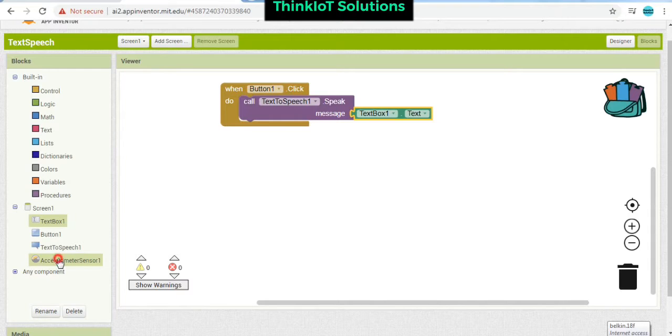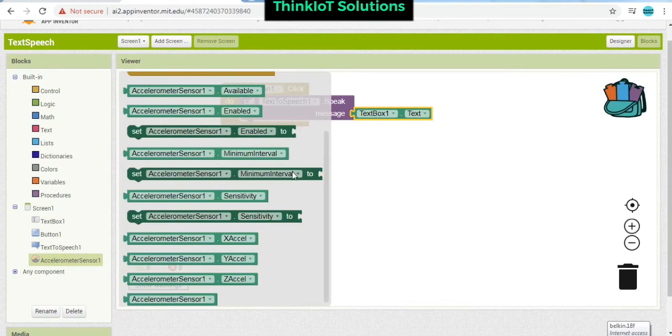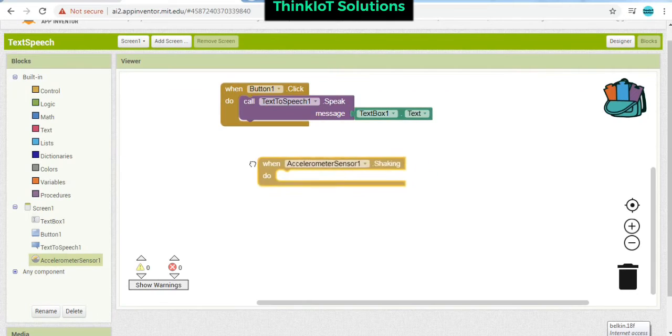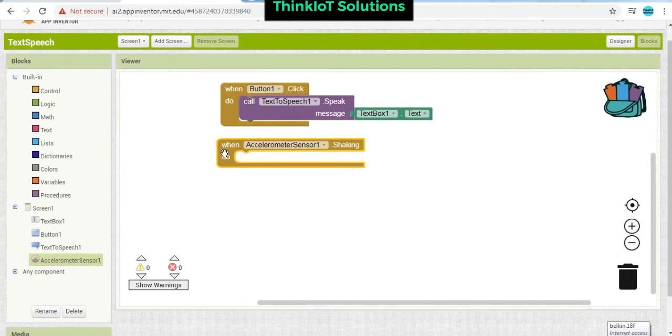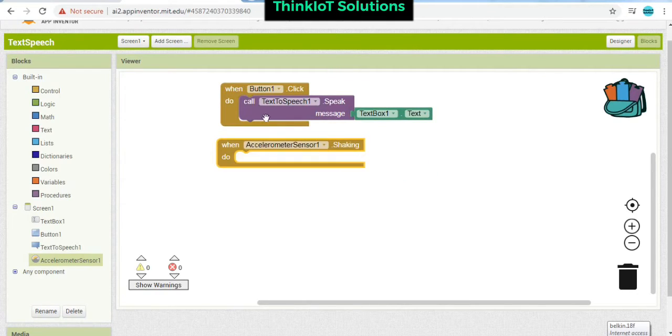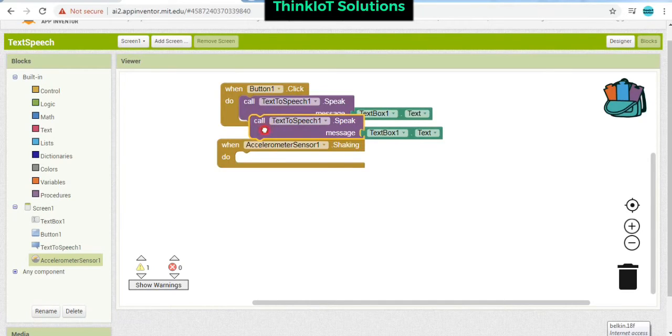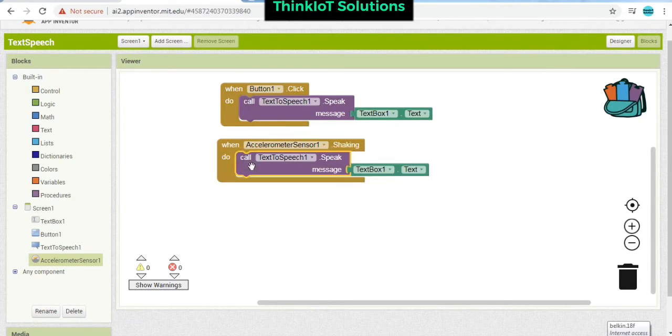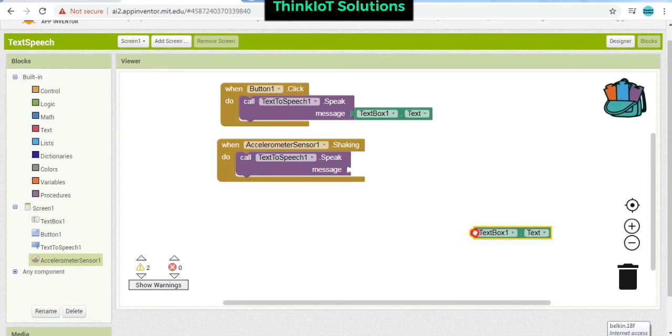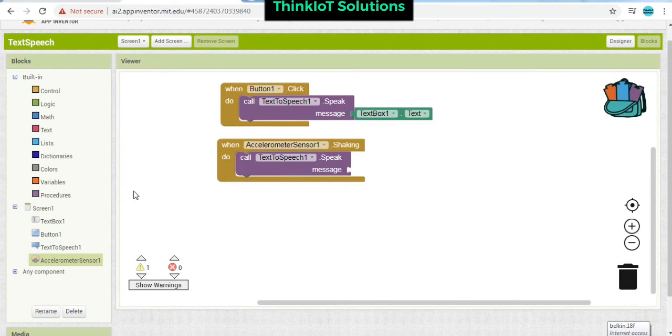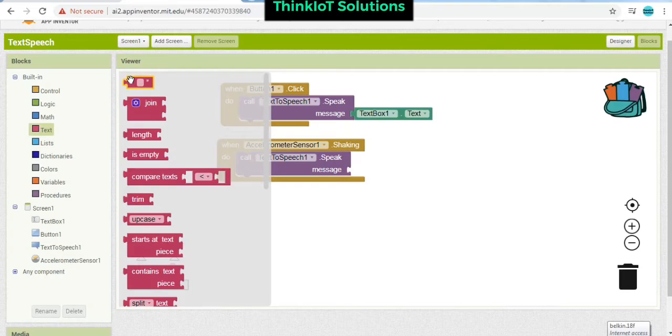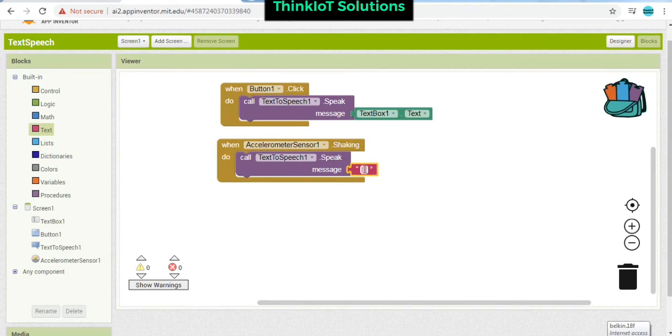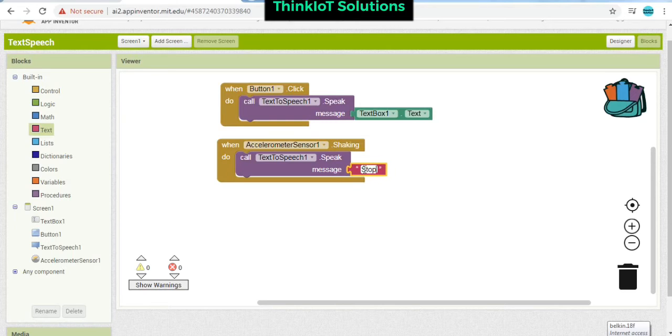And if - that's when it is checking when you are shaking a mobile phone, it is going to say - you can add a text over here, so this is going to get read out: stop shaking.